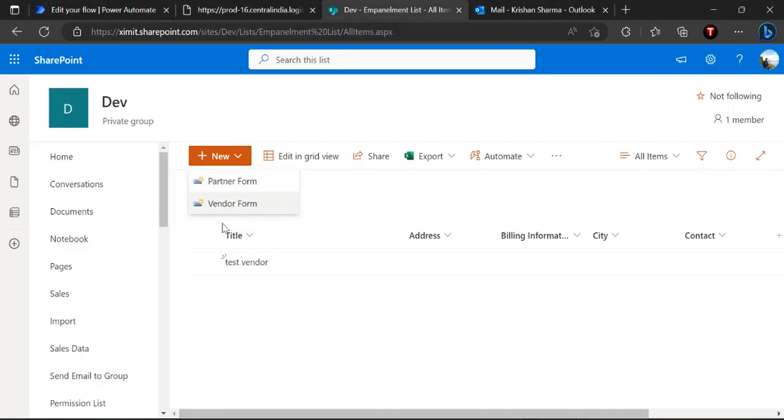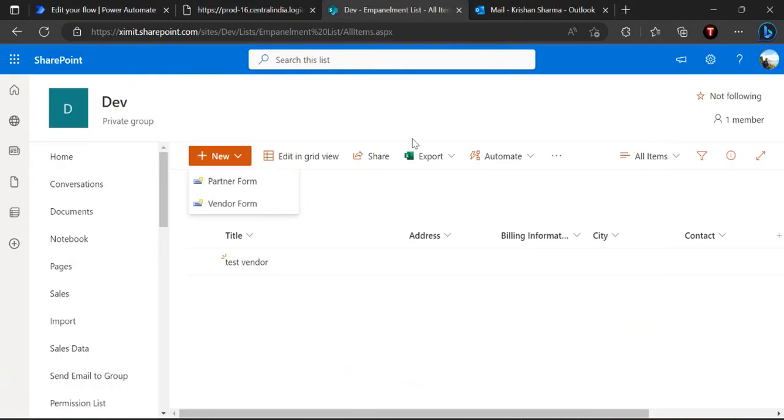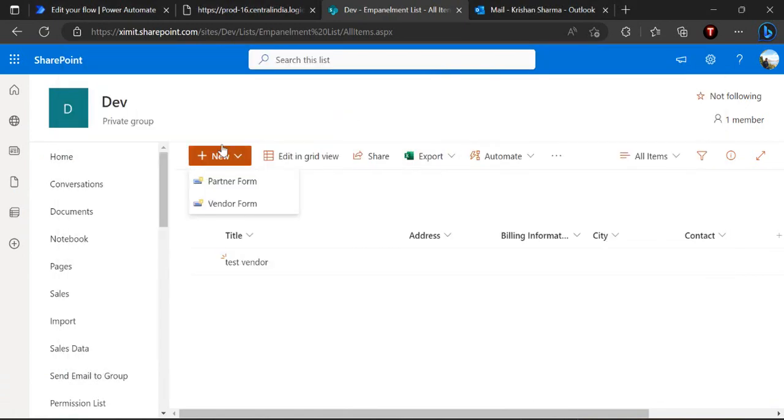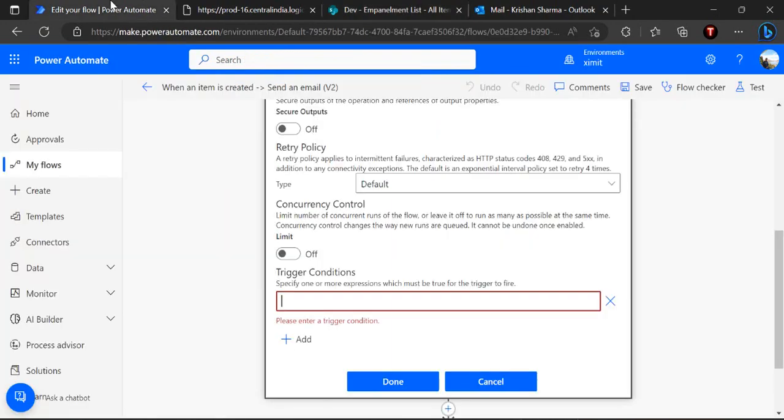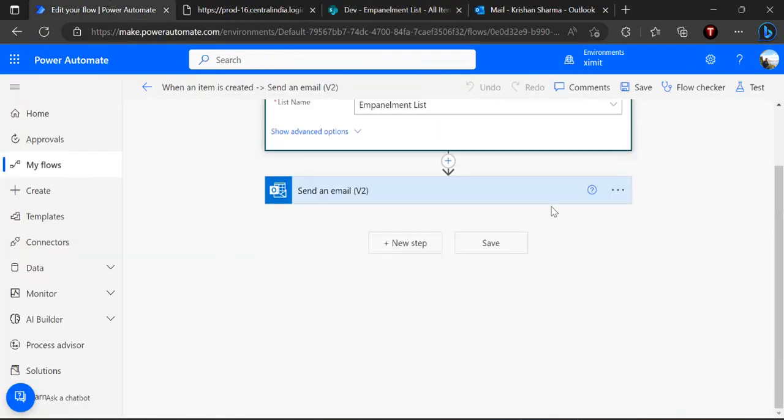So right now in the body I don't see that but internally it will check for that. So right now you can see in my site I was having these two content types, custom content types partner form and vendor form. So for this flow I'll put my condition as this partner form so my flow should only trigger if I'm creating the item which is of type content type as partner form. I'll add this condition and say done and again save my flow.